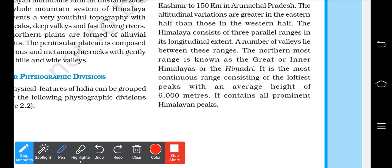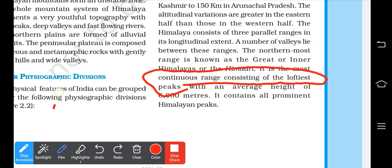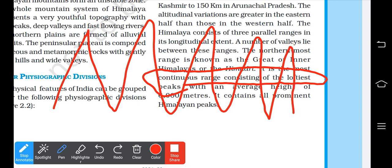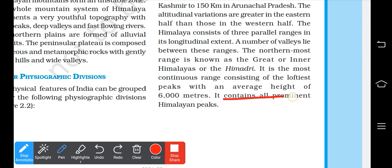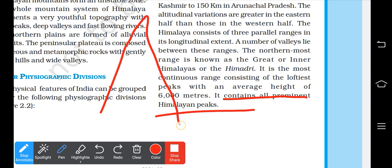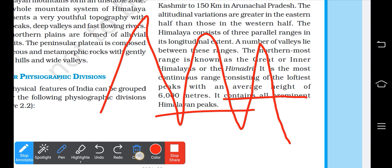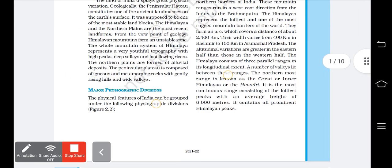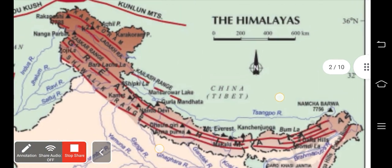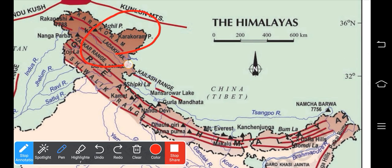The Himadri has continuous peaks with an average height of 6000 meters, which is 6 kilometers. It contains prominent Himalayan peaks. The mountains run from Kashmir in the west to Arunachal Pradesh in the east, and many rivers flow through this range.